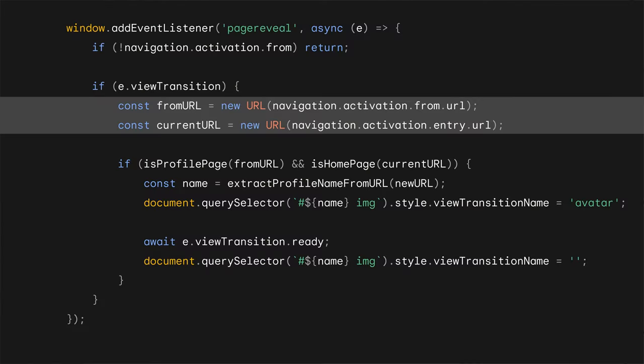Turning to the new page, there you have a pagereveal event. The event gets fired at the window when the page begins to render for the first time after it has been initialized or reactivated. It is a way for you to execute some JavaScript that affects the presentation just in time for the first frame. Inside the pagereveal event, you can get info about the navigation through the navigation.activation object, which is also something that is newly available in Chrome.